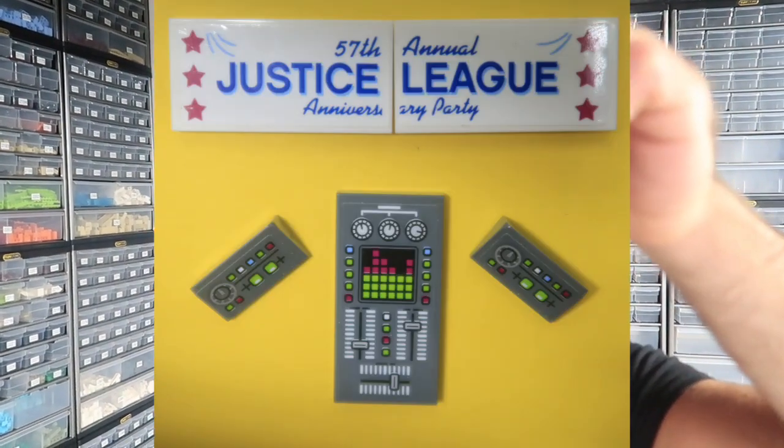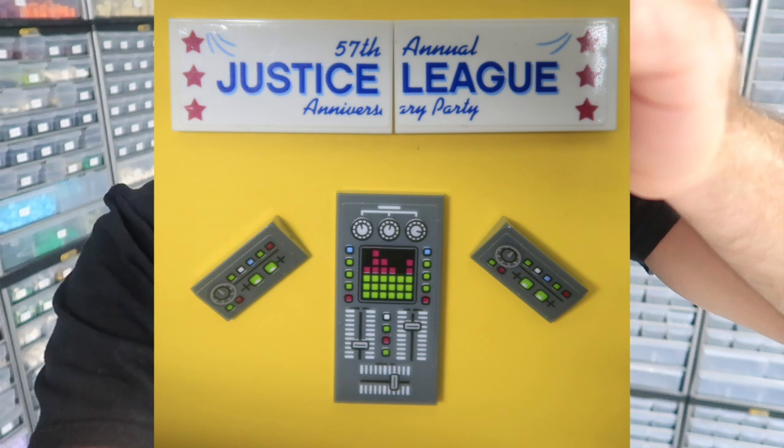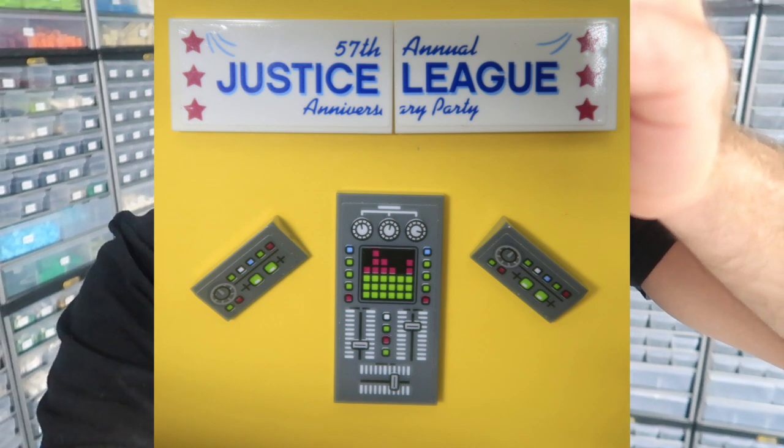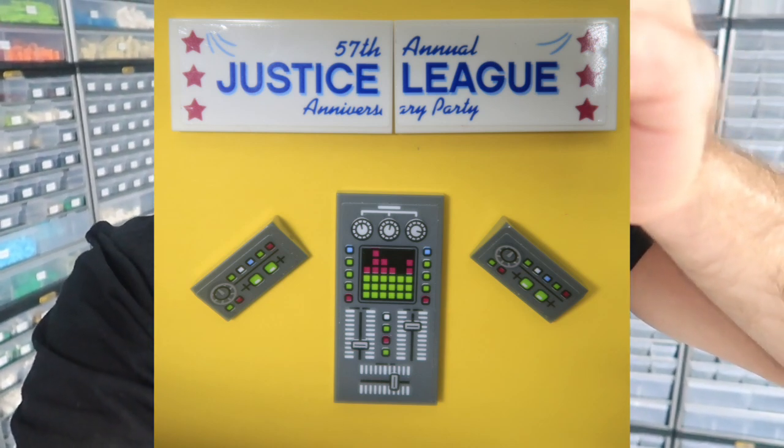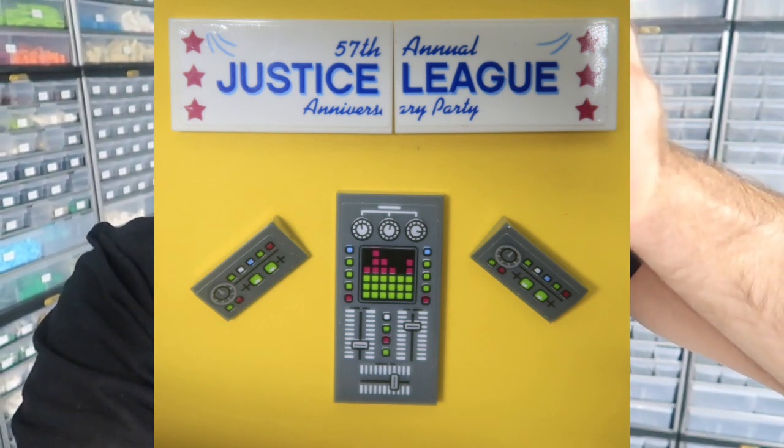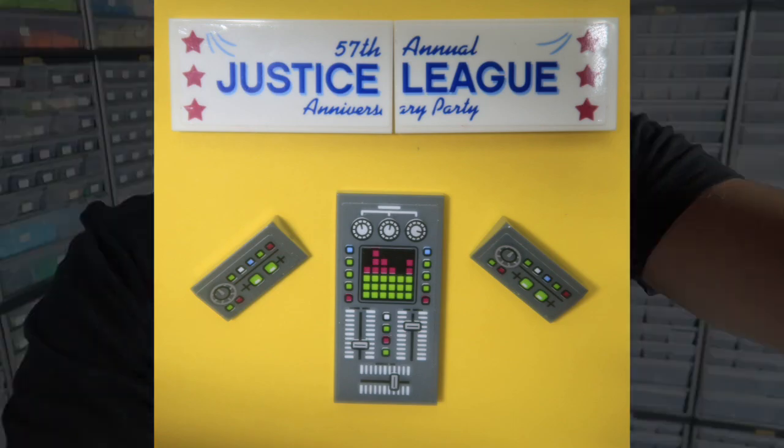Today I'm going to go through on the computer how to add these pieces. These are from the Justice League Party. They are stickered and in 2017 they came out but they never were added to BrickLink. Let's do it.